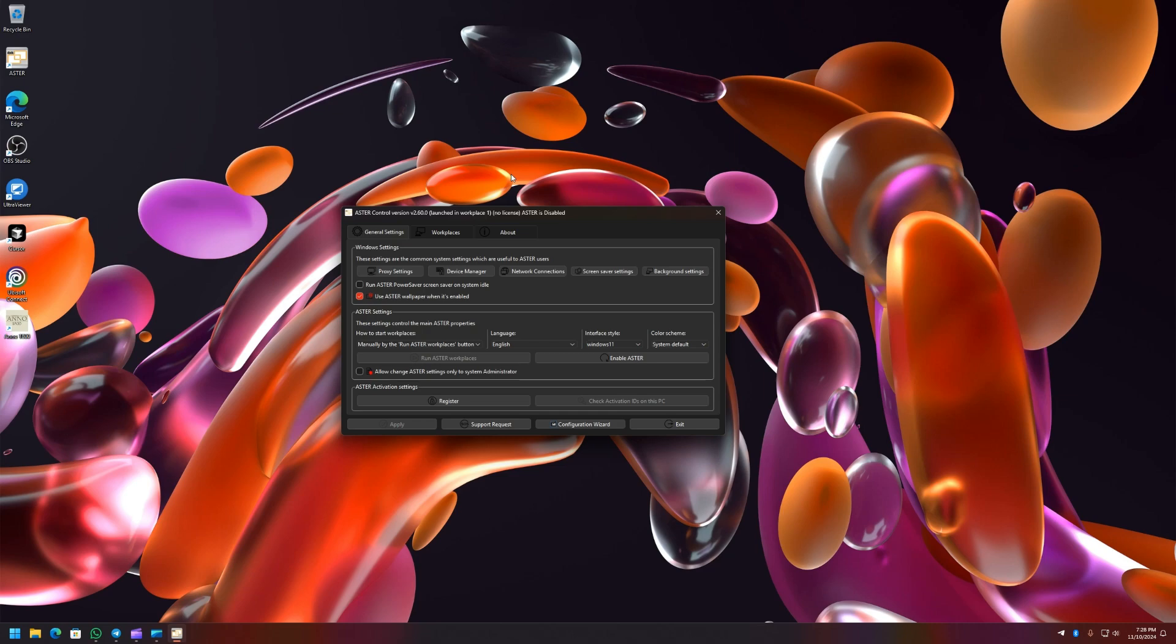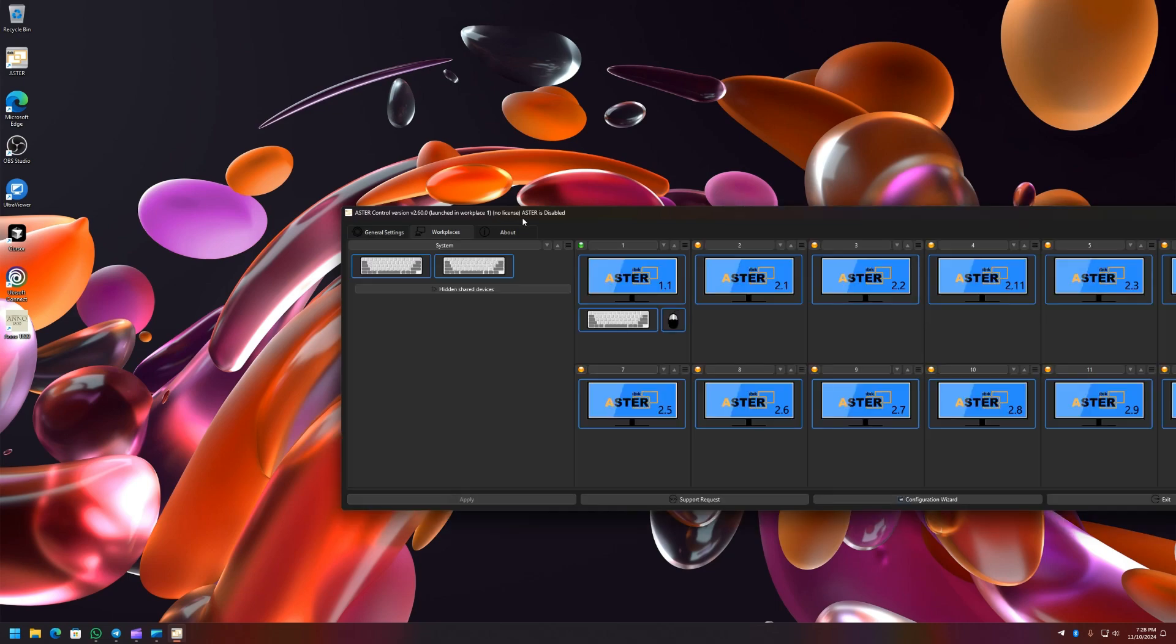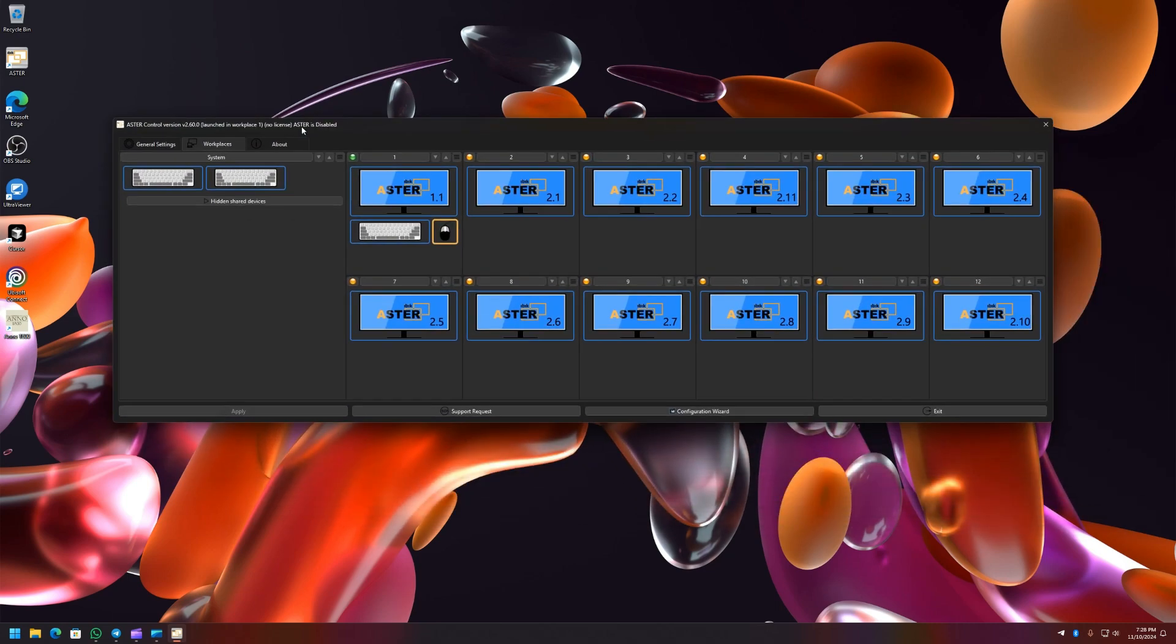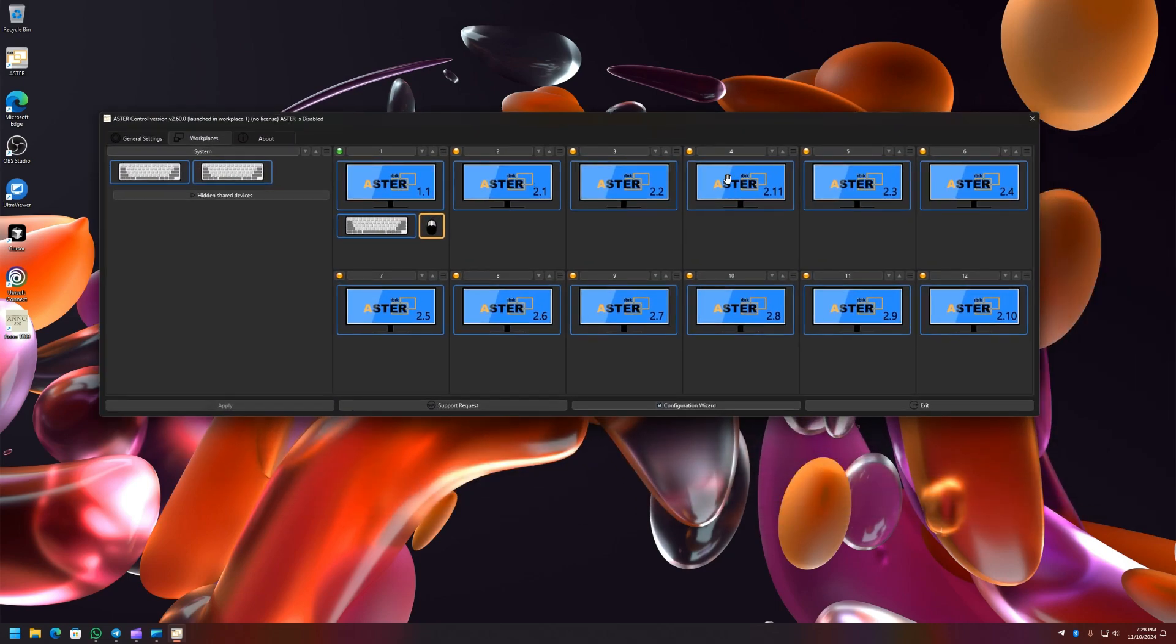And if I click on Workplaces tab you will see that one monitor has been assigned to each of the workplace. Previously I would have to do this one by one by dragging and dropping to each of the workplace.